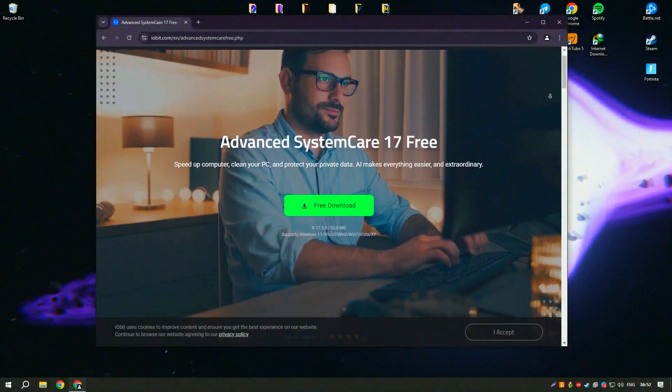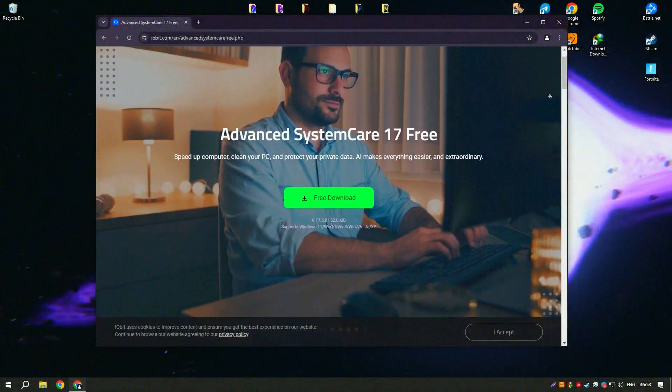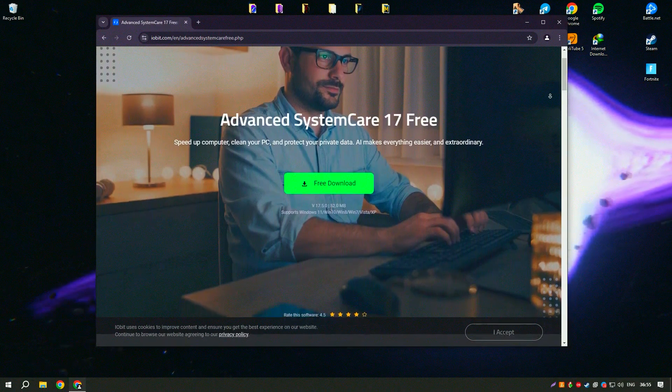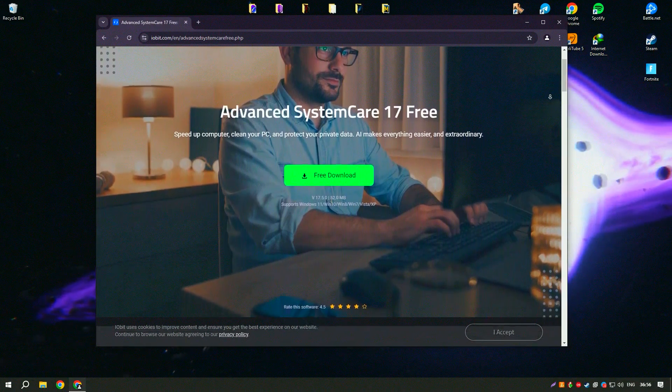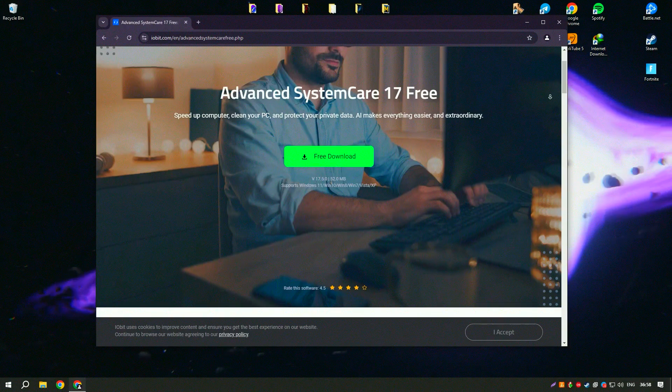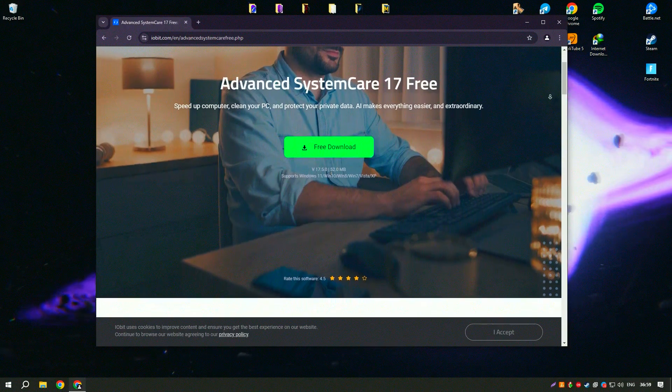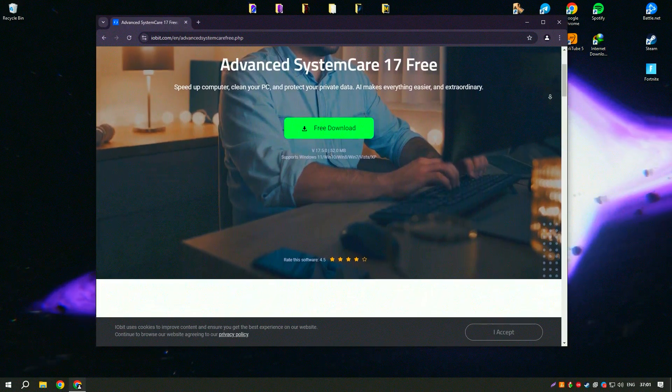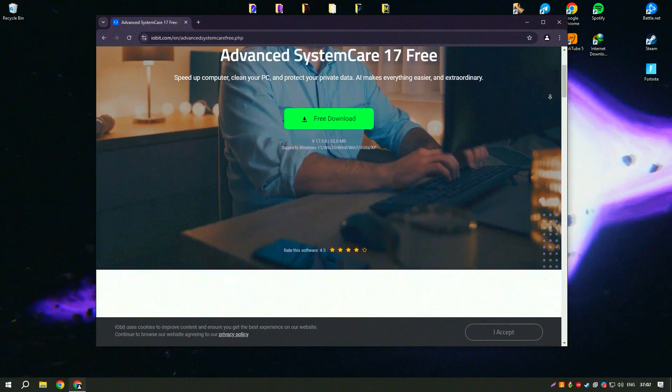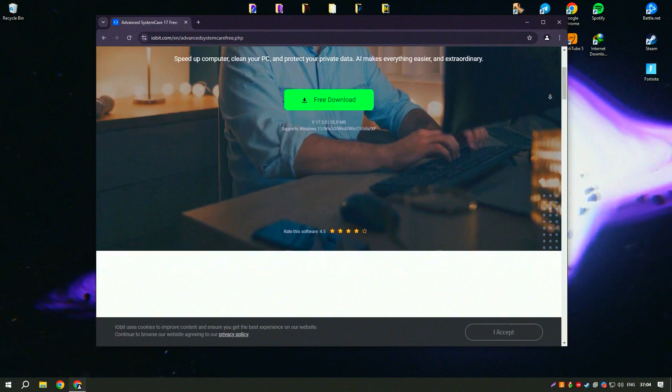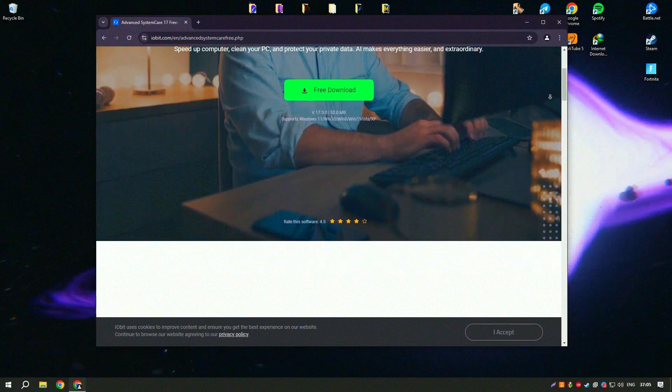Advanced System Care Pro is a comprehensive system optimization tool designed to improve the performance and security of your PC. It offers a wide range of features that help users clean, optimize, and protect their systems with ease.